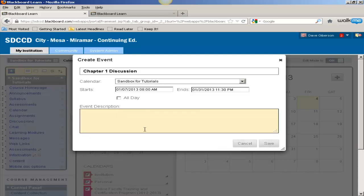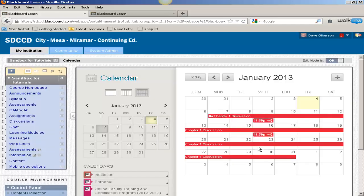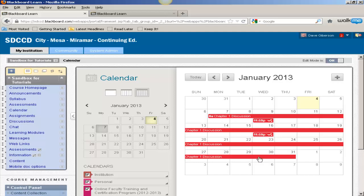And we can set that to the 31st at near end of day. Finally, add an optional description if we wish, and save. This will indicate to the students the time period during which that discussion will be available.